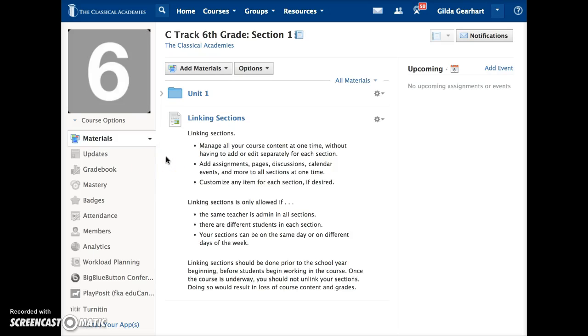If you are teaching more than one section of the same course, you may wish to link your sections. This allows you to manage all your course content at one time without having to add or edit separately for each section.